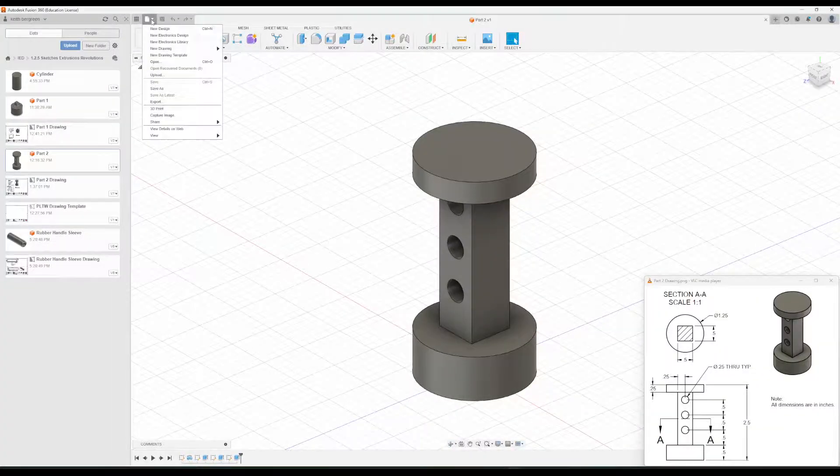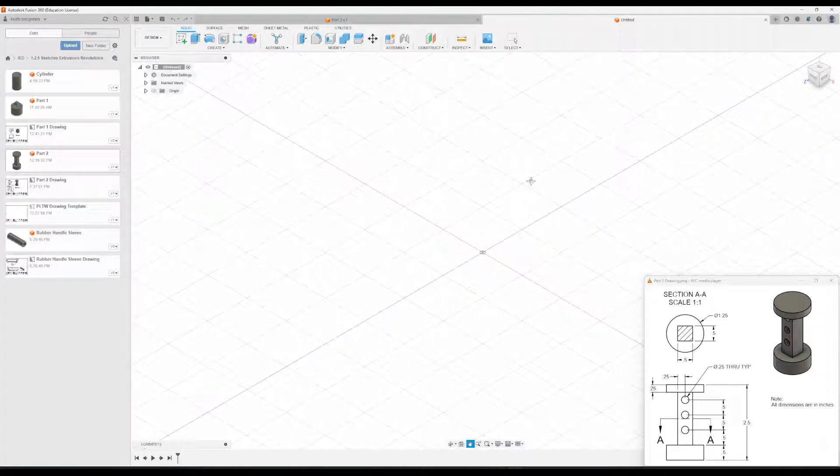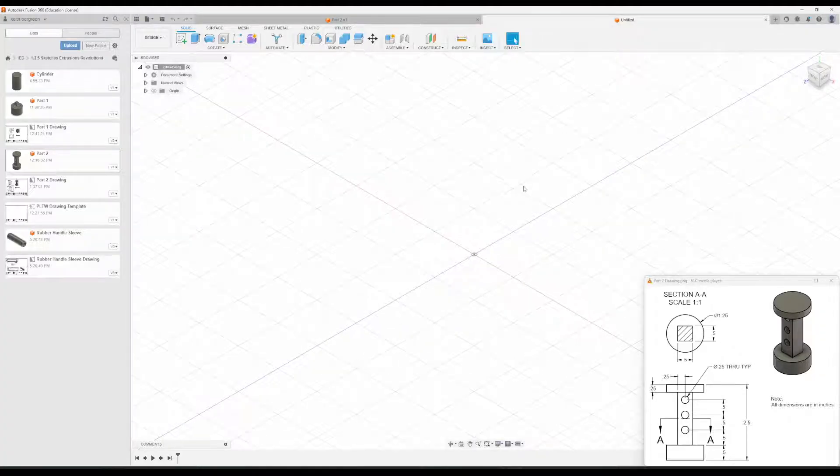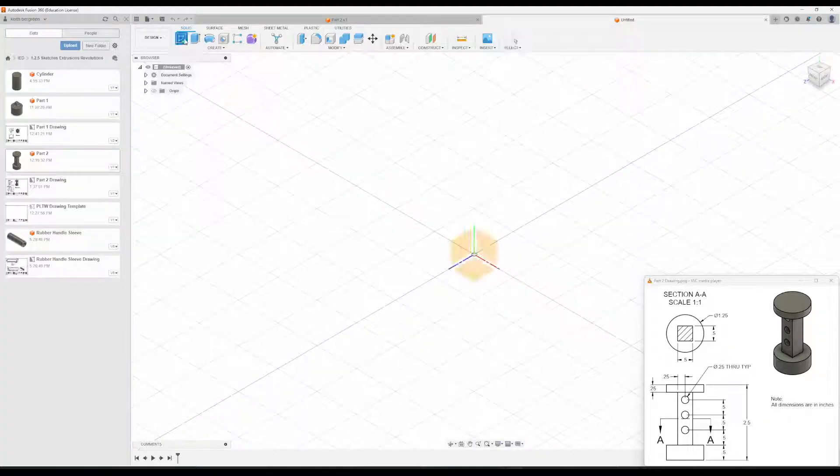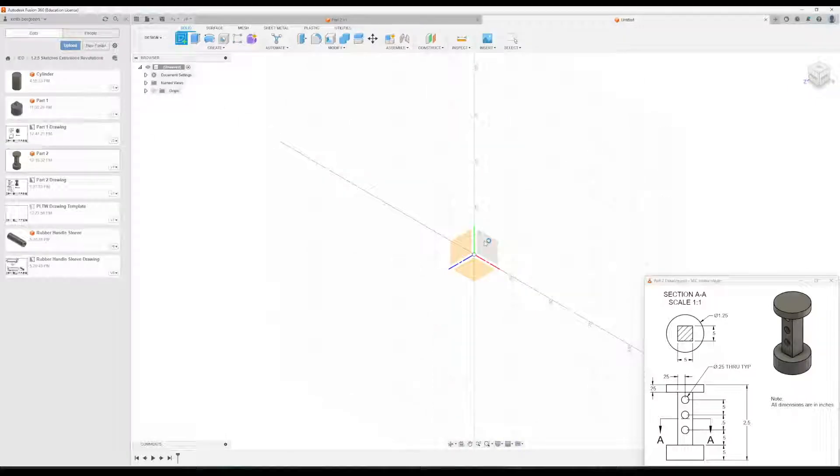I'm going to go ahead and create a new file. And what we're going to do is go to Create a Sketch, and then I'm just going to choose this front one here.